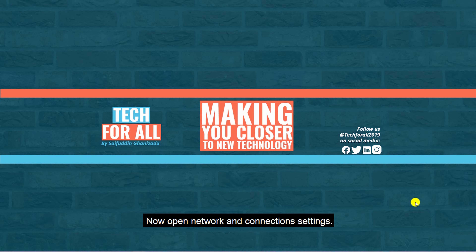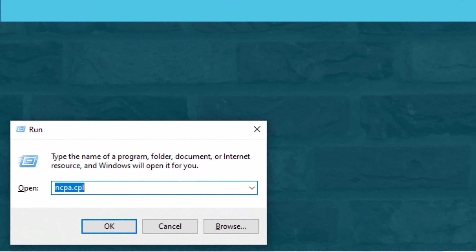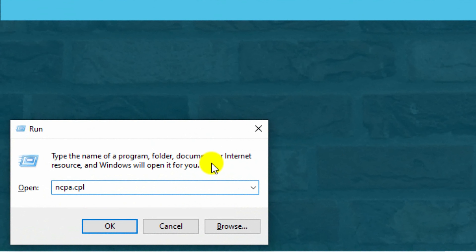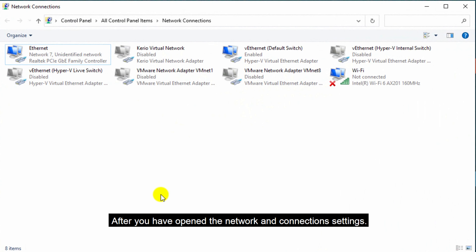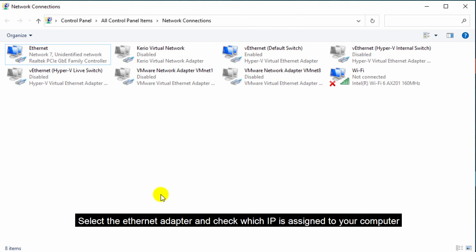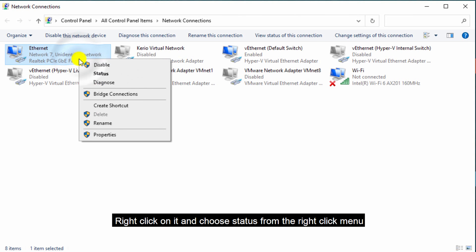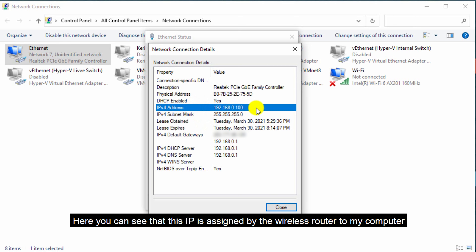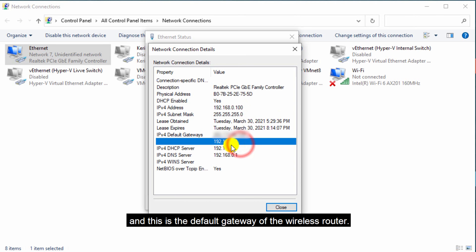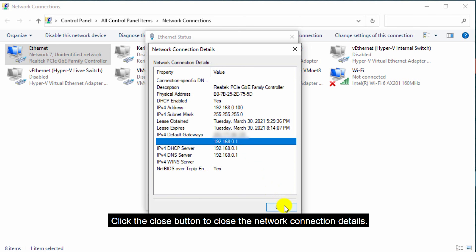Now open network and connection settings. After you have opened the network and connection settings, select the Ethernet adapter and check which IP is assigned to your computer. Right-click on it and choose status from the right-click menu, then click on the details button. Here you can see the IP assigned by the wireless router to your computer, and this is the default gateway of the wireless router. Click the close button to close the network connection details.